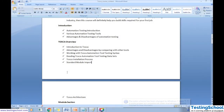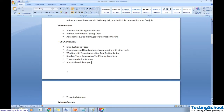Hi all, good morning. Welcome to the Tosca training course. In today's session we'll have a high-level description of what automation testing is, what are the different automation tools available in the market, and why people should shift from existing tools like Selenium or UFT to Tosca — the advantages and features of using Tosca as an automation tool.